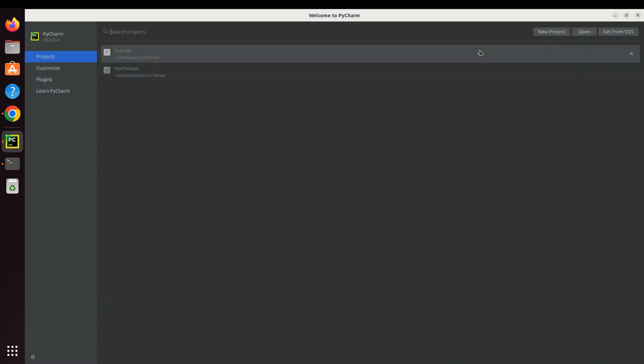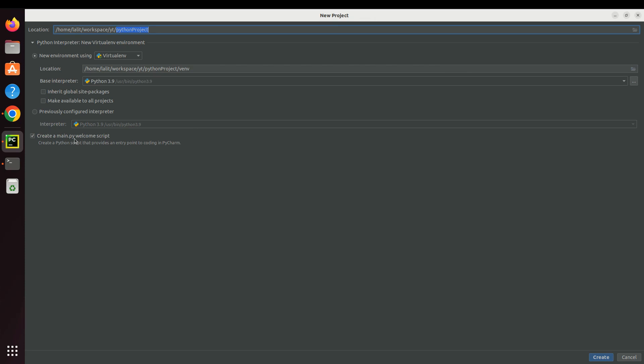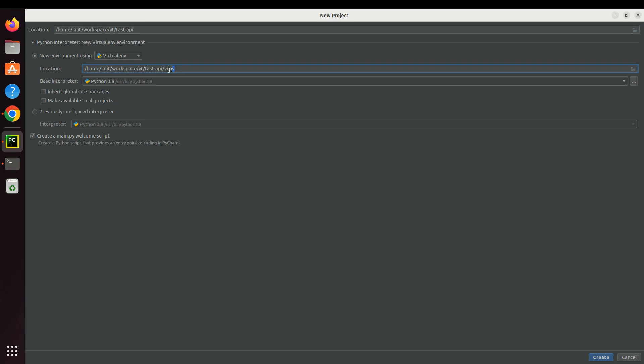Okay, so I'm going to create a new project. I'm going to give it a name - FastAPI. PyCharm will also create an environment for us. We can also change the location, but I want to make it under the project directory. Base interpreter is Python 3.9. Click on create.